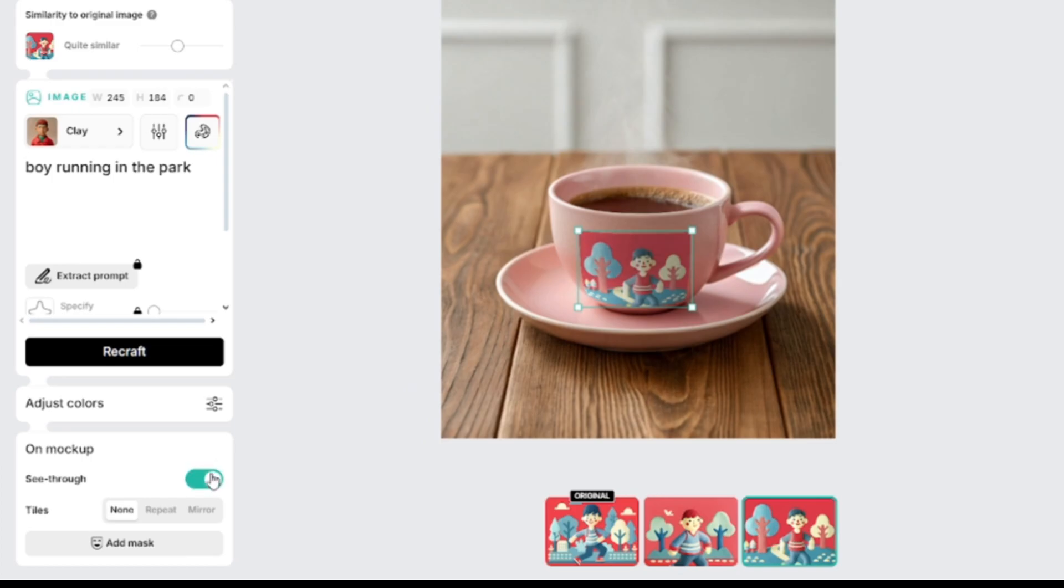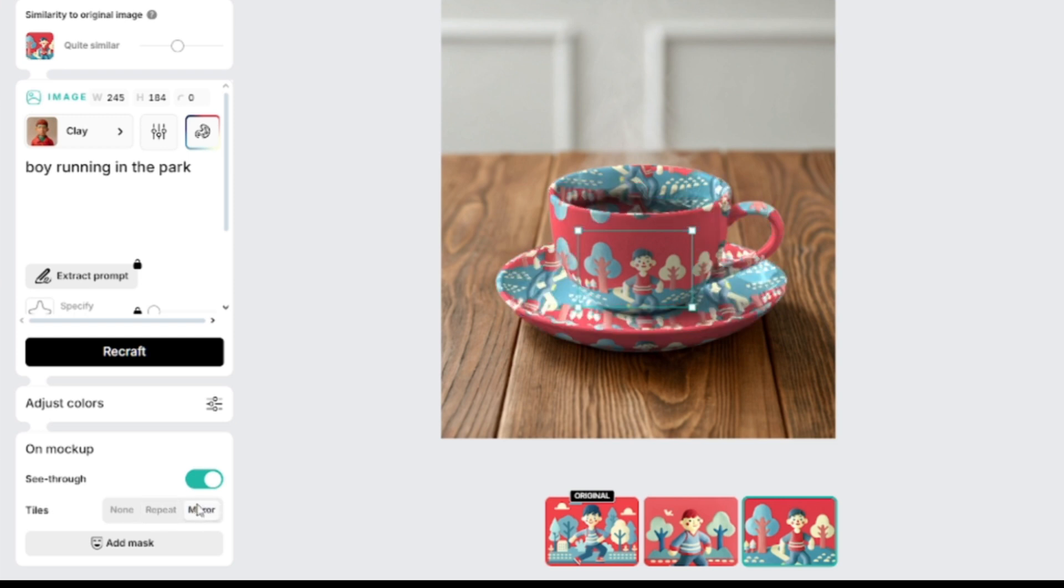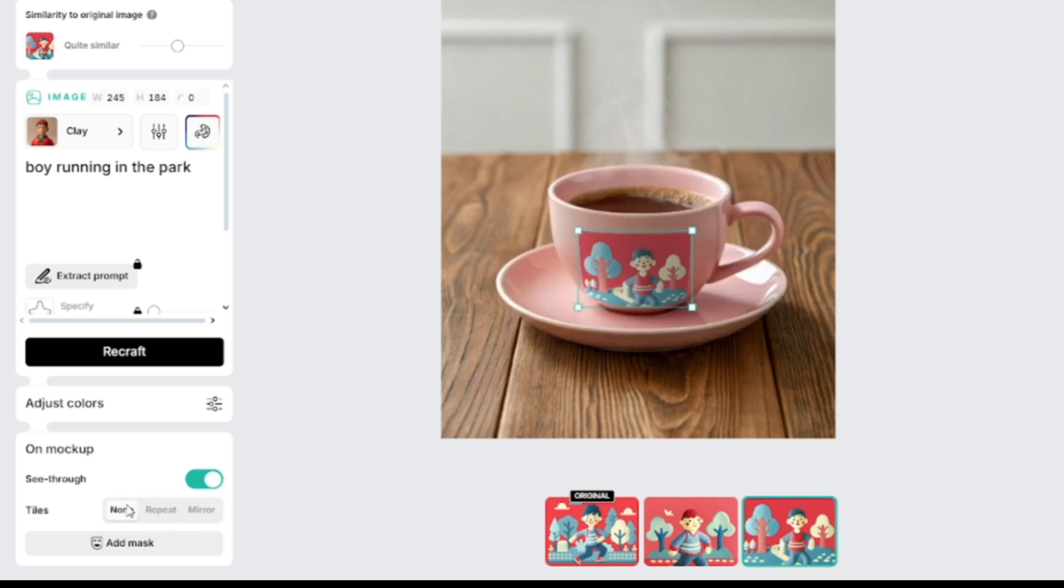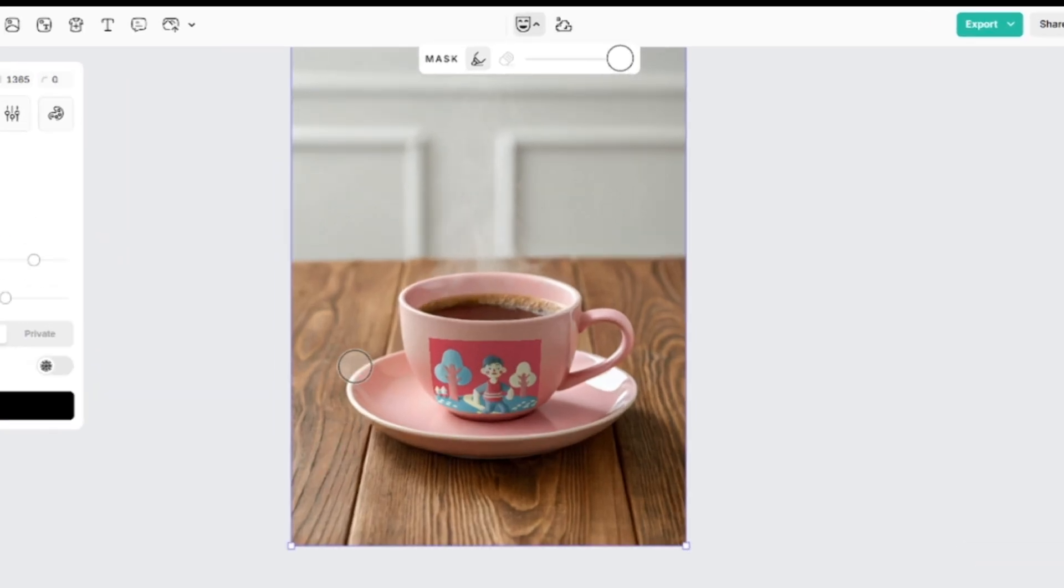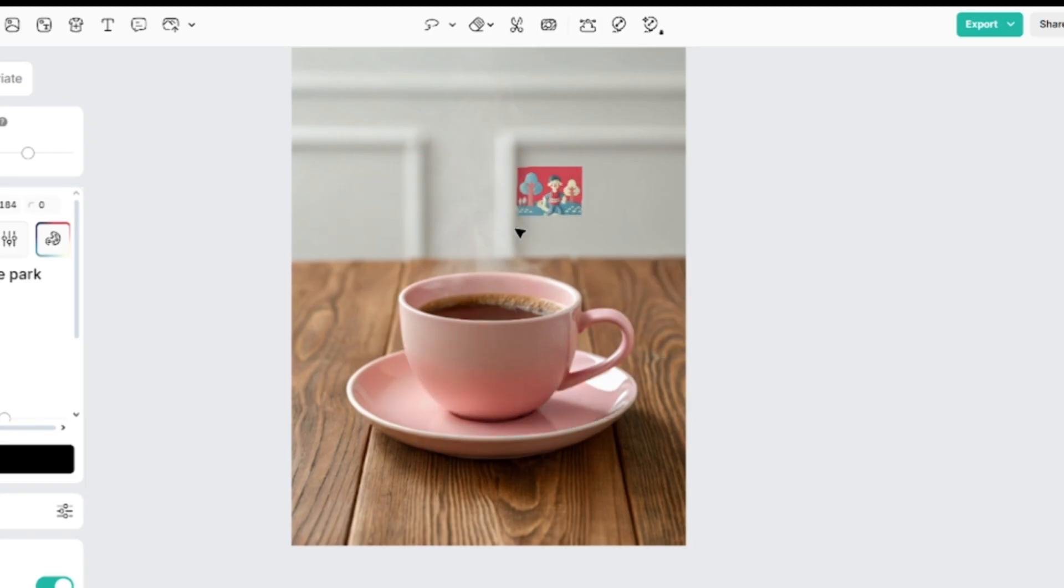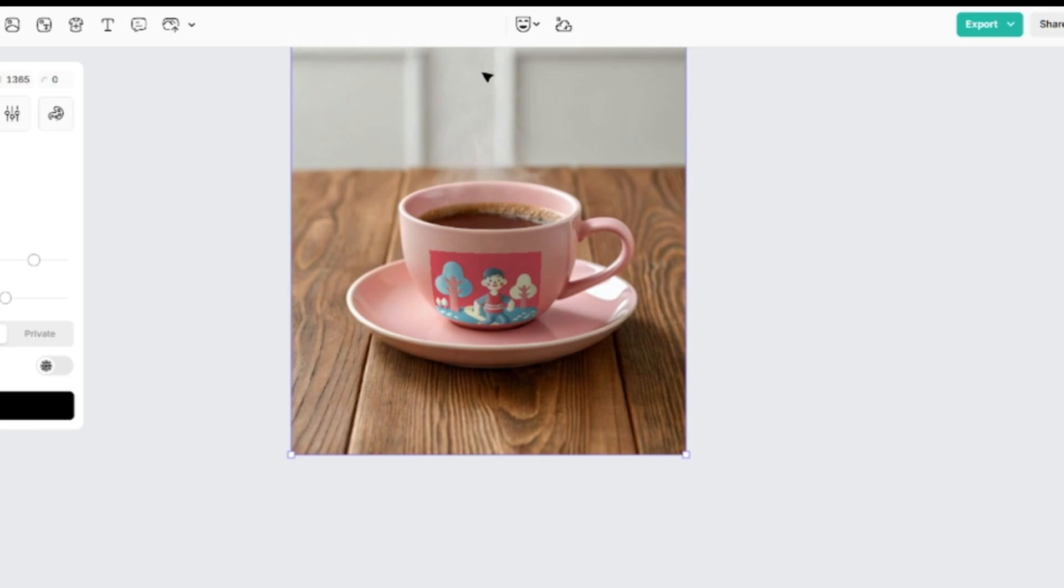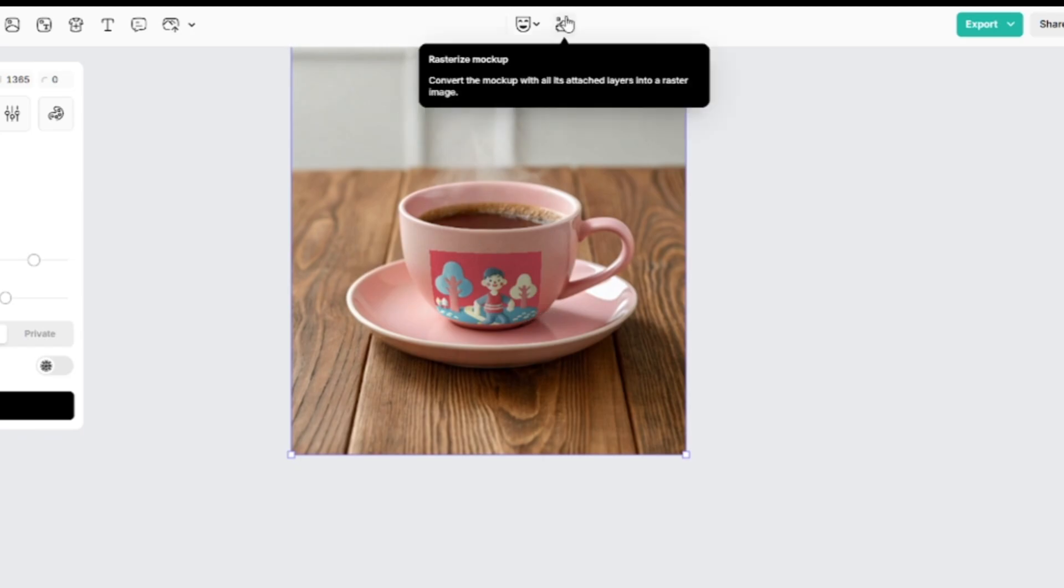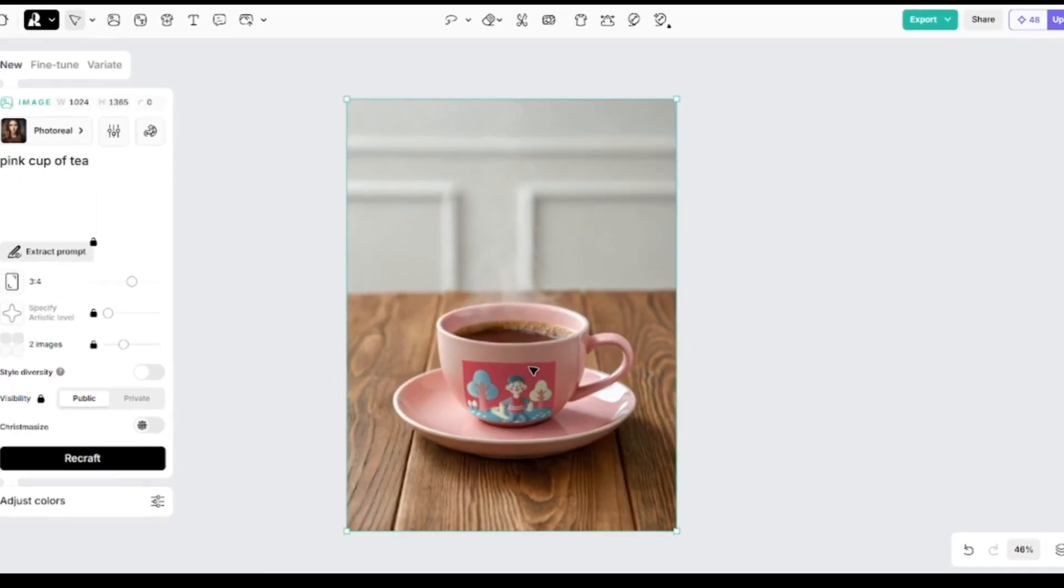You can make the overlaying image transparent or leave it as is. Click on repeat to create a pattern from this image, and mirror to flip vertically every second line of the pattern. By adding mask, you can disable the mockup option on the selected parts of the image.